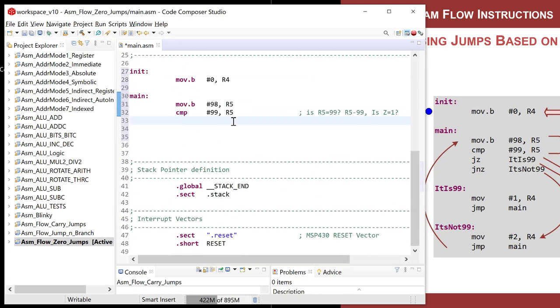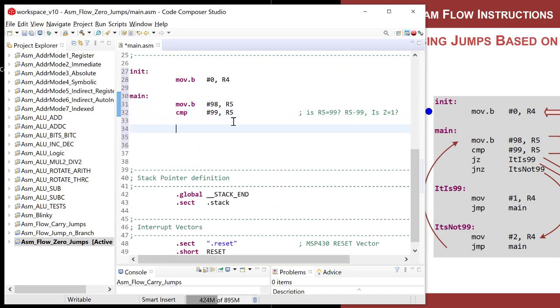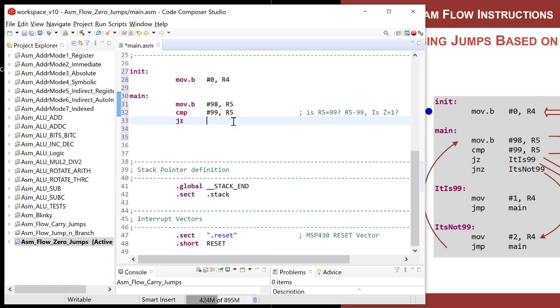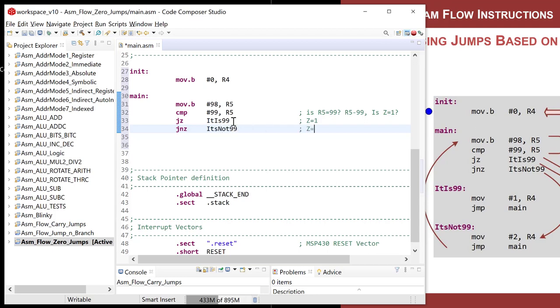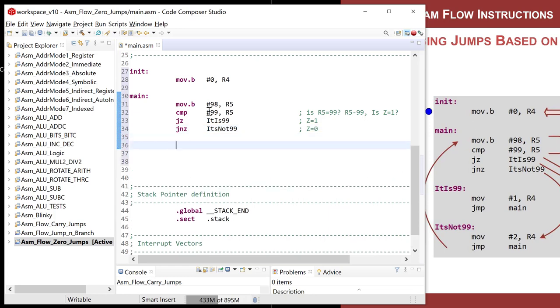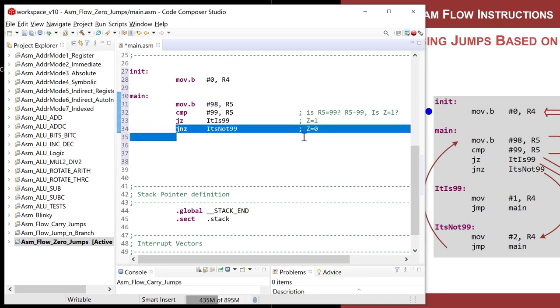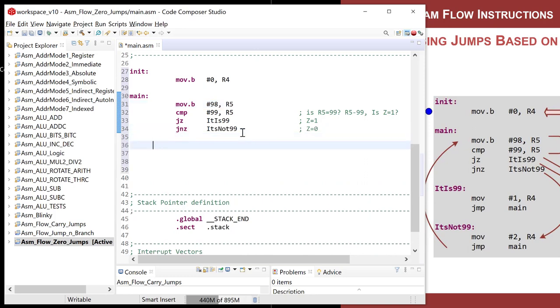So here we are. Here's what we're going to do. JZ, I'm going to create an address label called it is 99. And I will jump there if Z is equal to one. If it is not equal to one, I will then do a JNZ. And this is it is not 99. And in this situation, Z will be equal to zero. So our first test case, where we're going to have 98 in R5, this is the one that will jump. But we'll test them both.